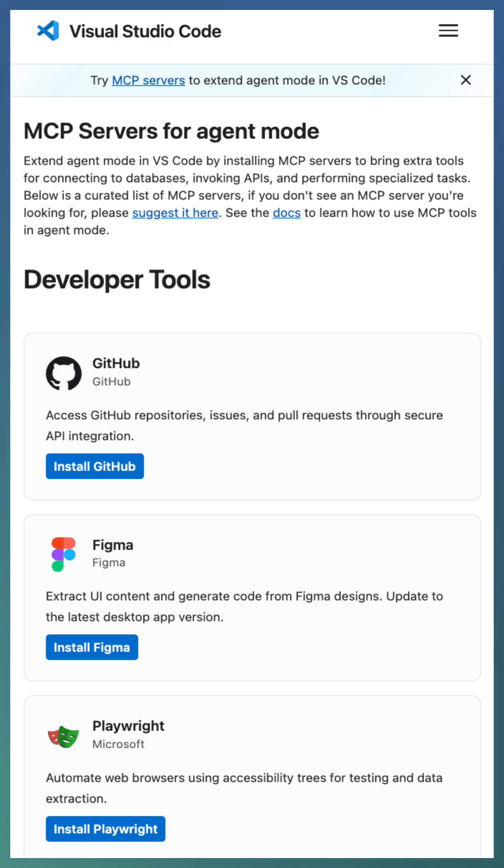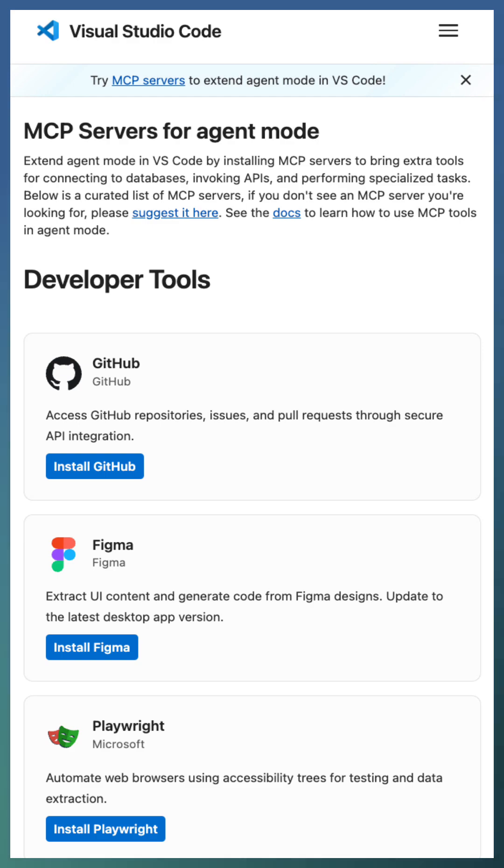To use one, you will need to configure it. You can either add the configuration inside your user or workspace settings file or create a dedicated mcp.json file.